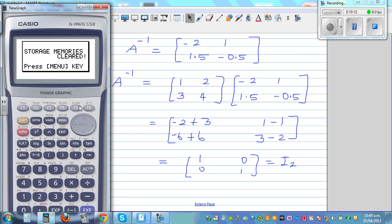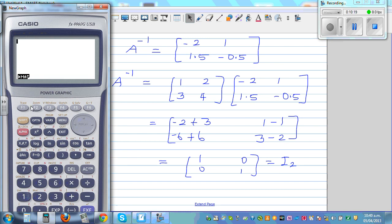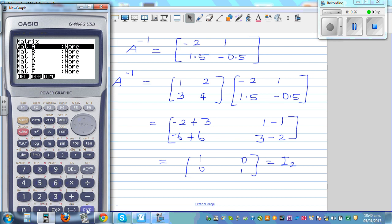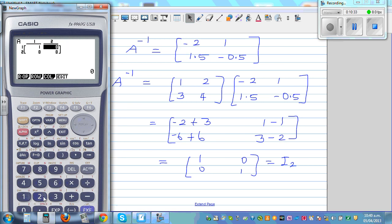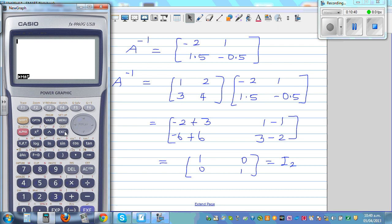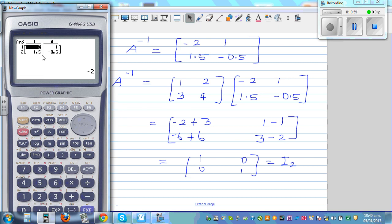Let me show this on a calculator. Those who have a graphic calculator can get this directly, but you need to know the process — most schools will not allow a calculator. This is only for checking. Enter the 2x2 matrix with values 1, 2, 3, 4. Then exit out, go to option, matrix, select matrix alpha A, and press shift inverse. The result is negative 2, 1, 1.5, negative 0.5 — which matches what we calculated.